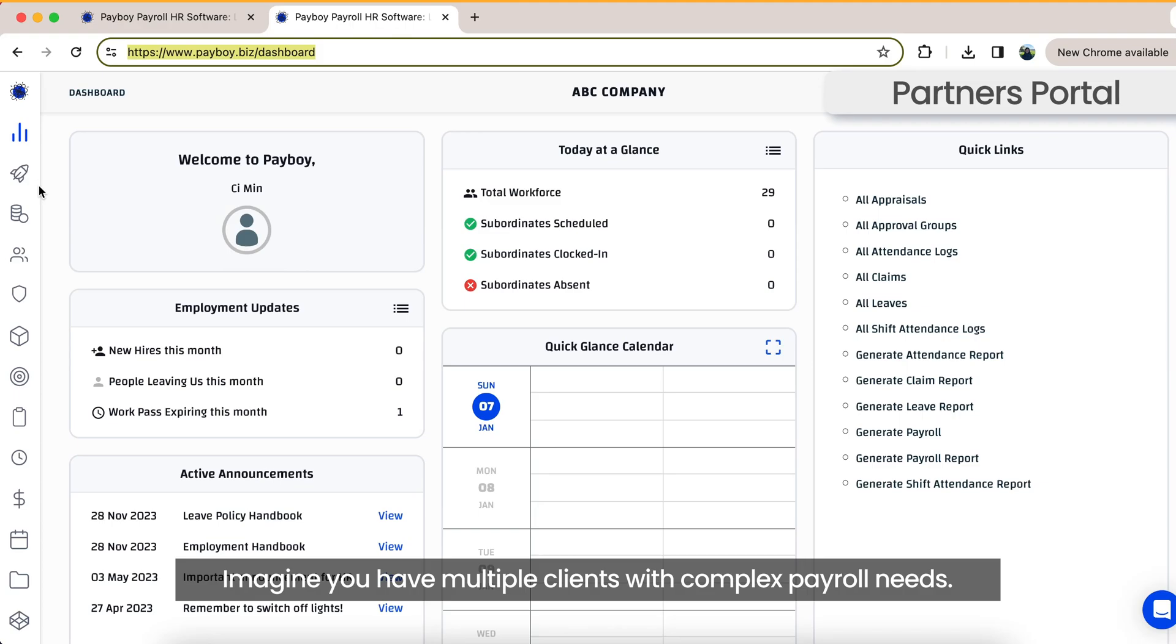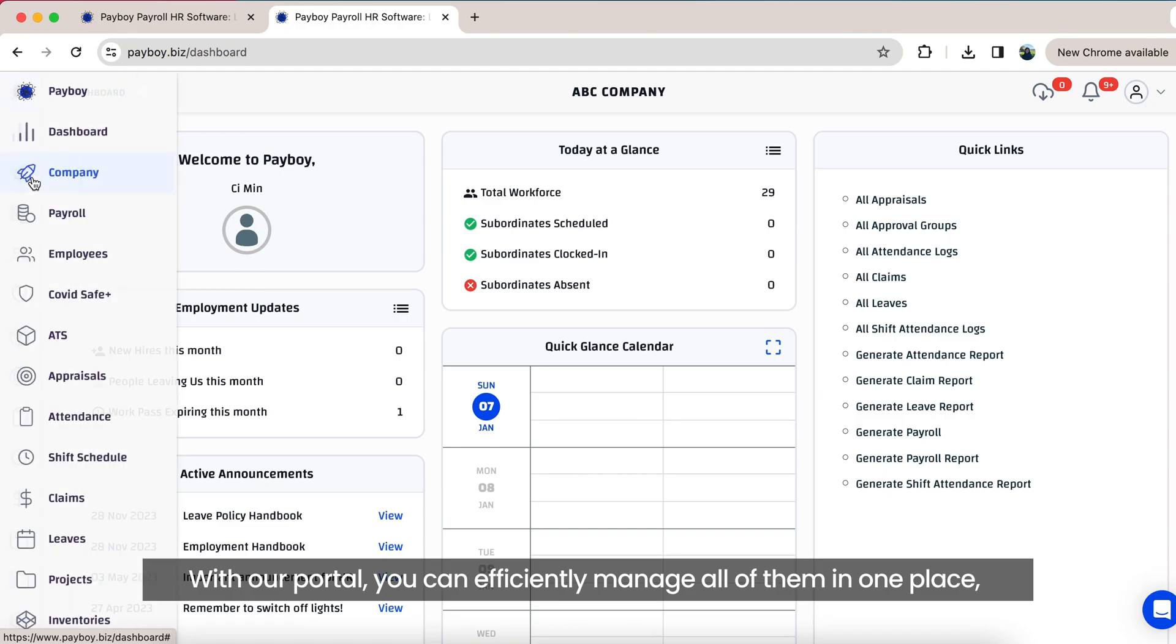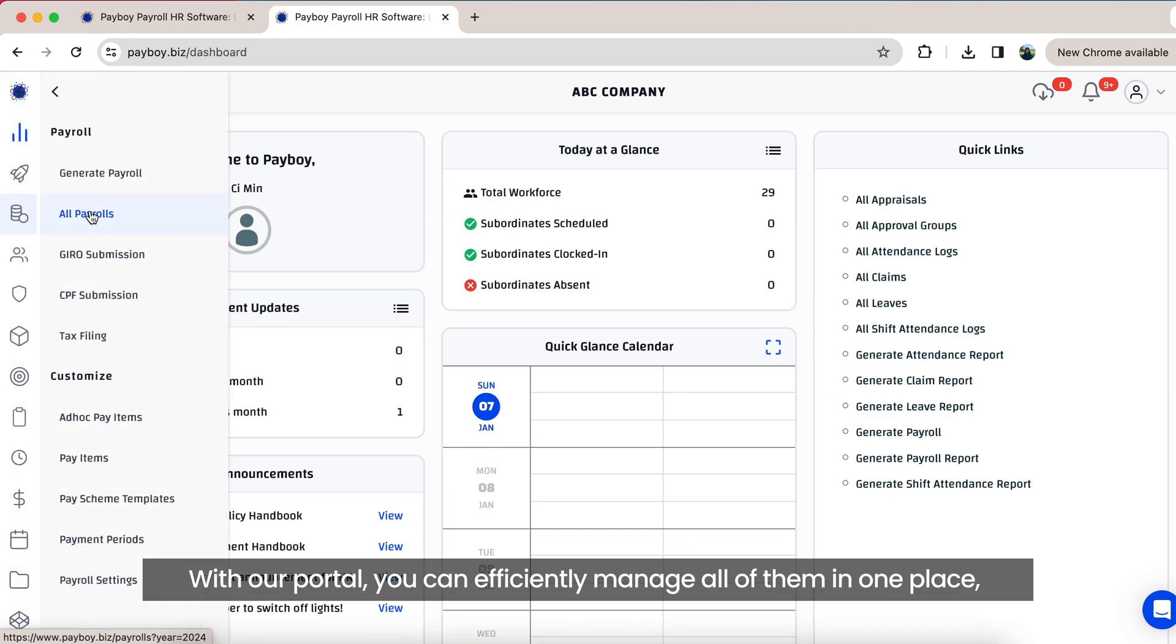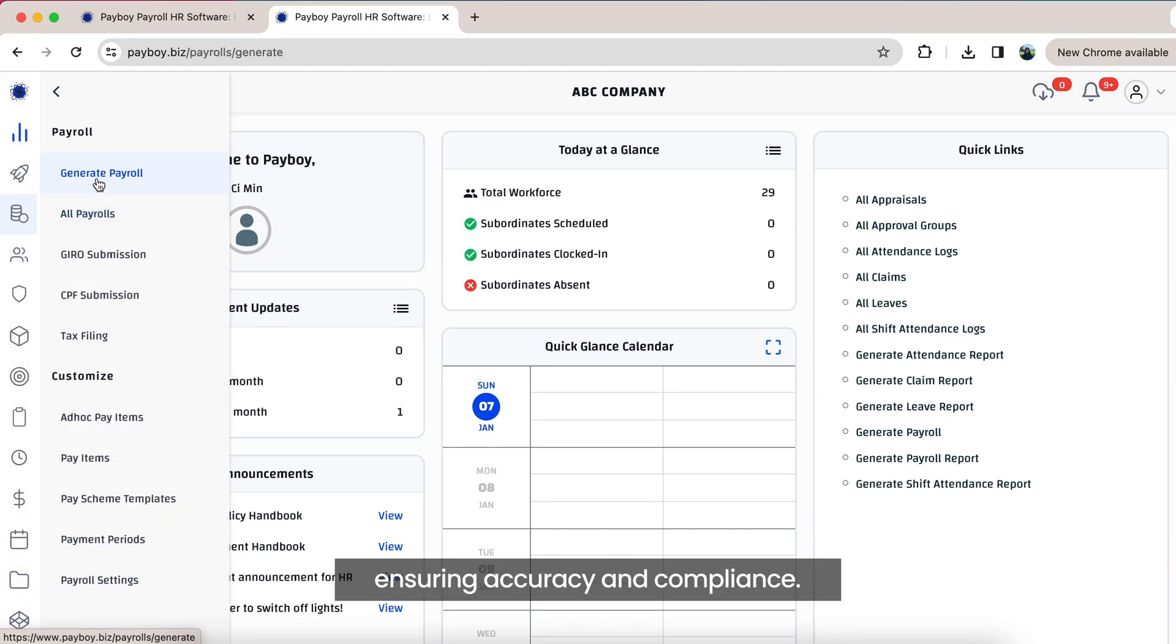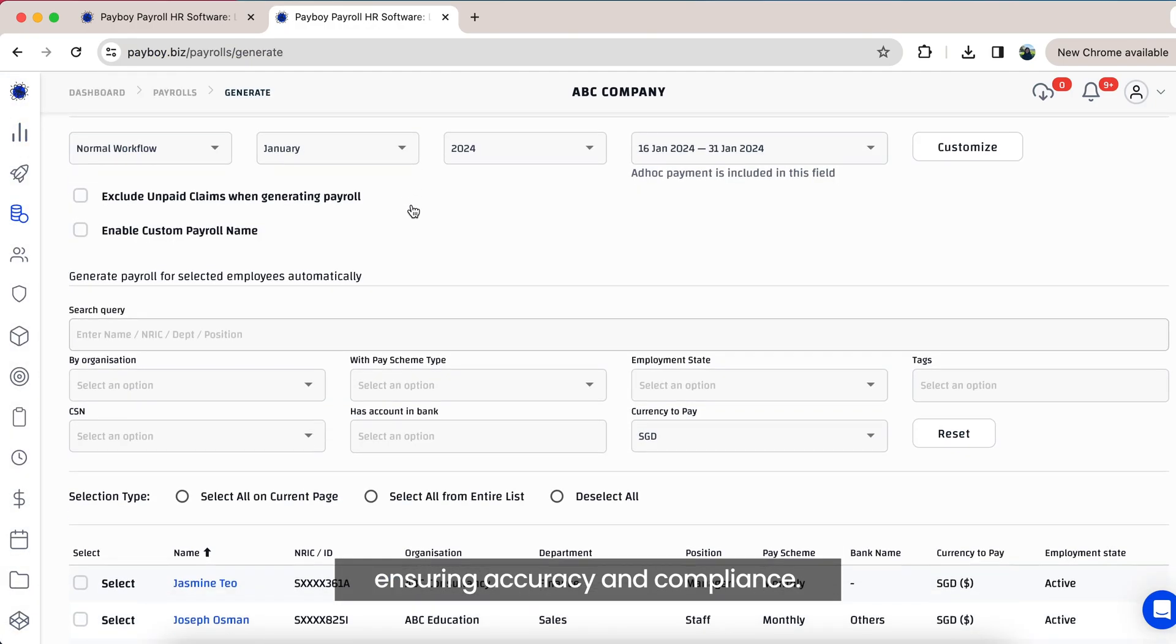Imagine you have multiple clients with complex payroll needs. With our portal, you can efficiently manage all of them in one place, ensuring accuracy and compliance.